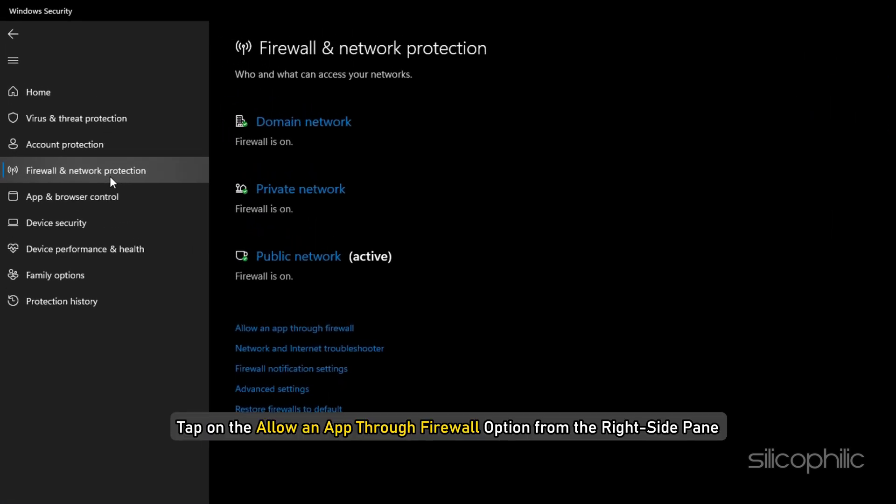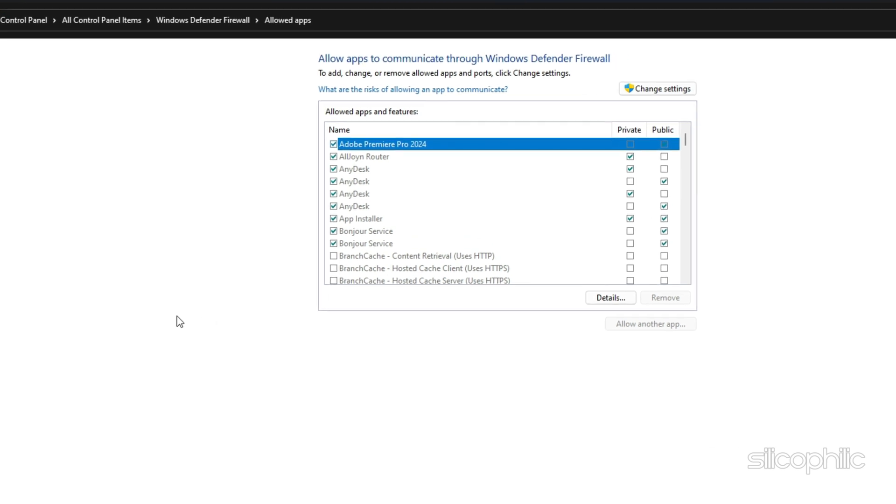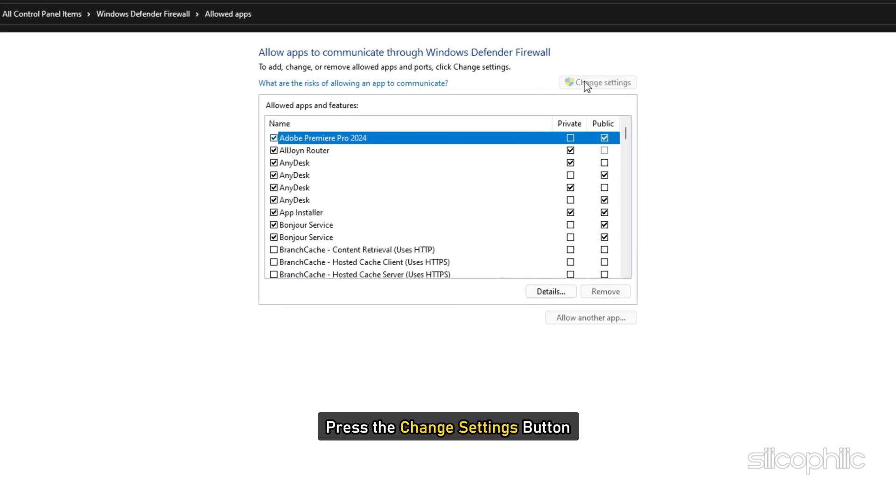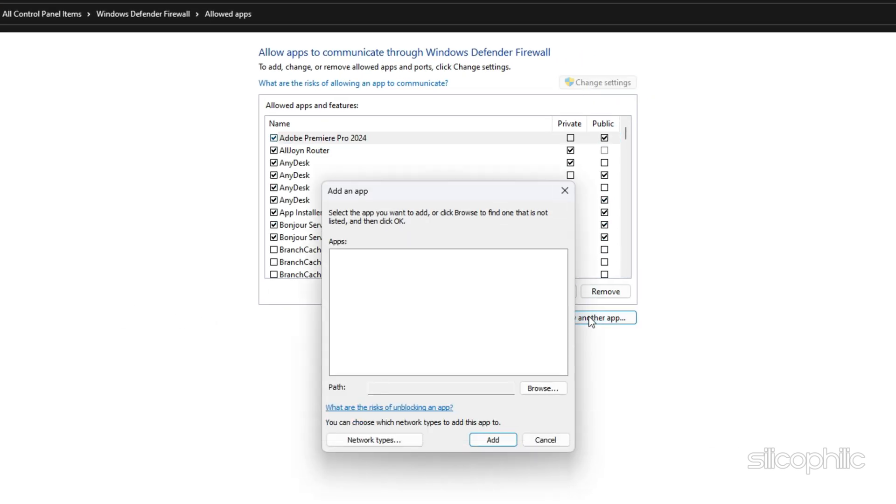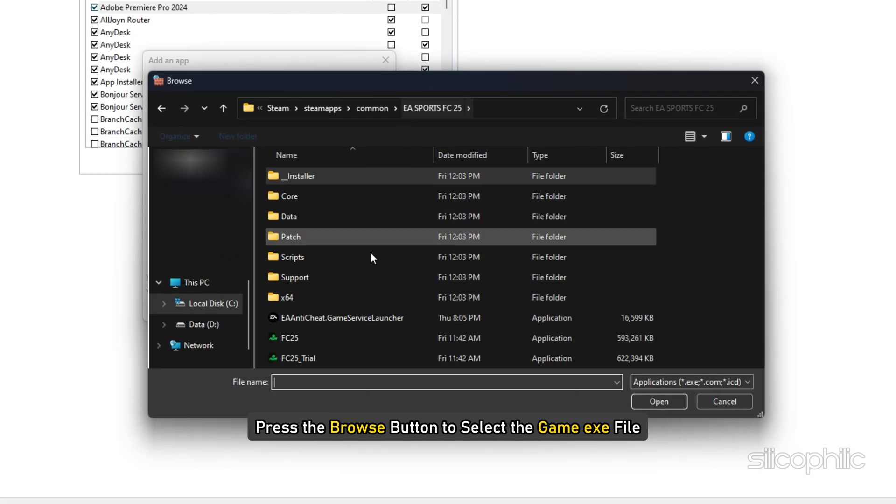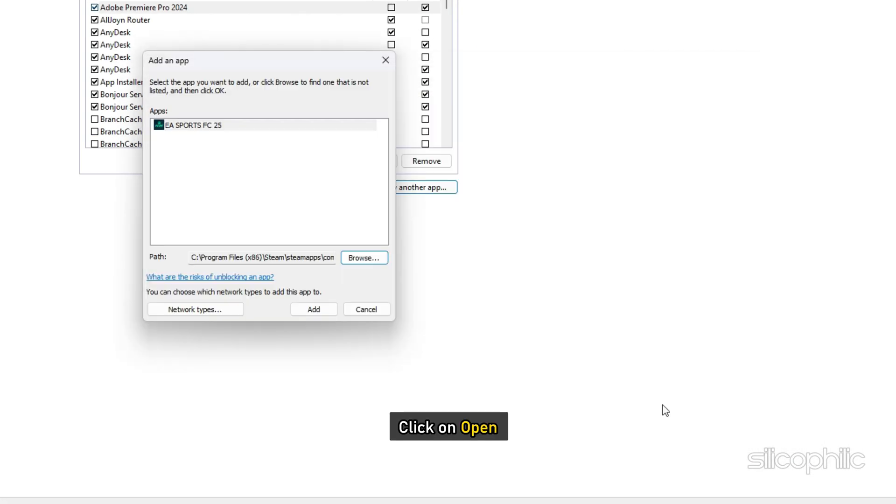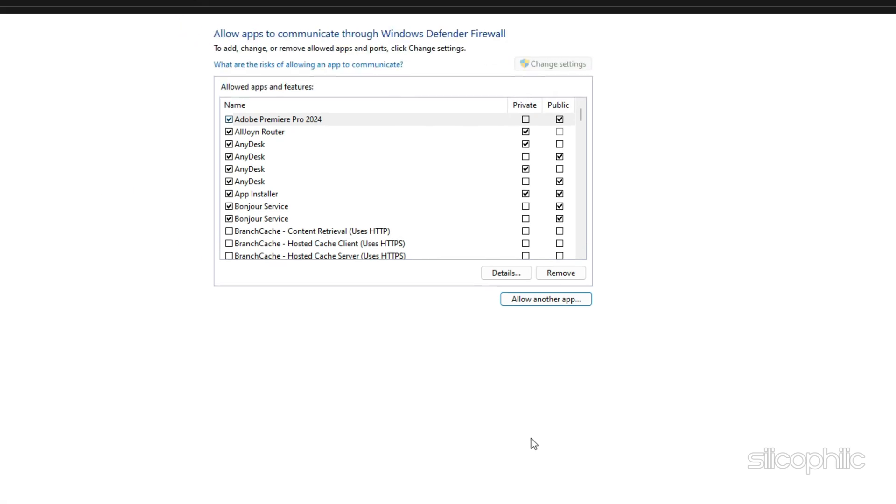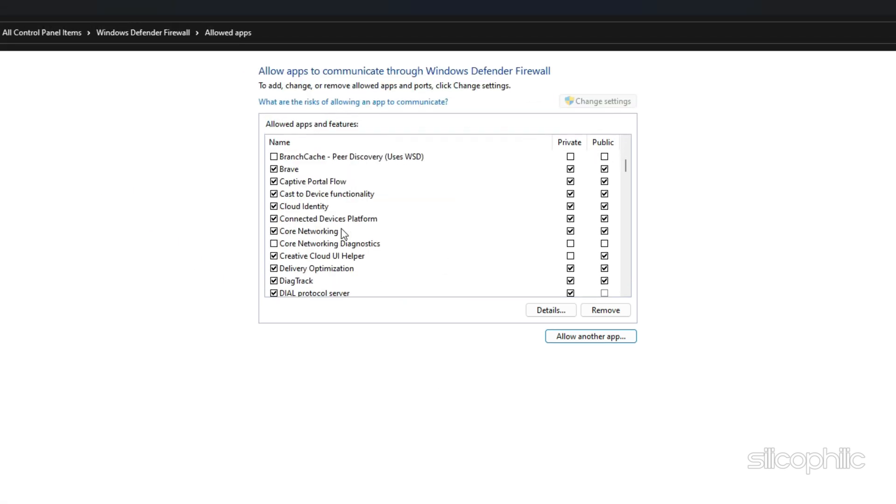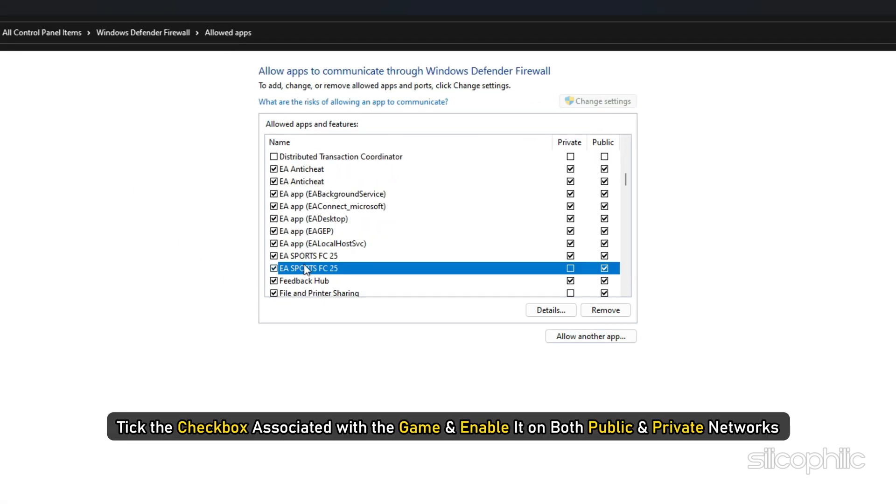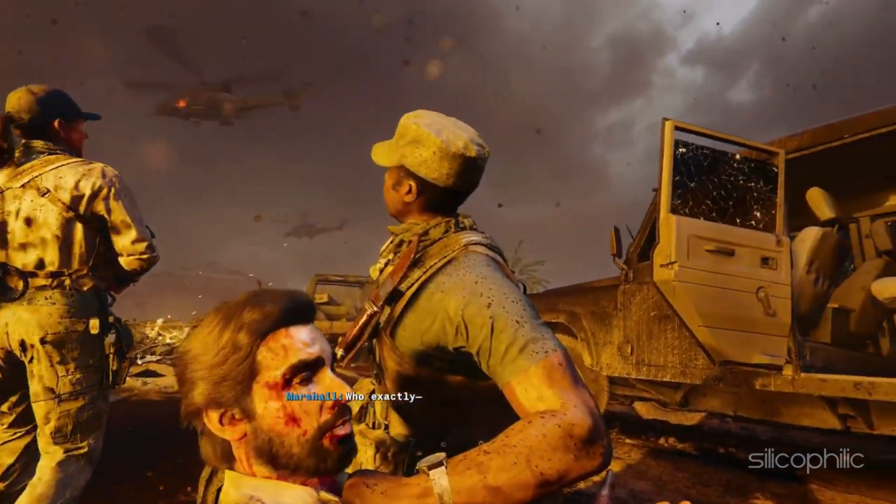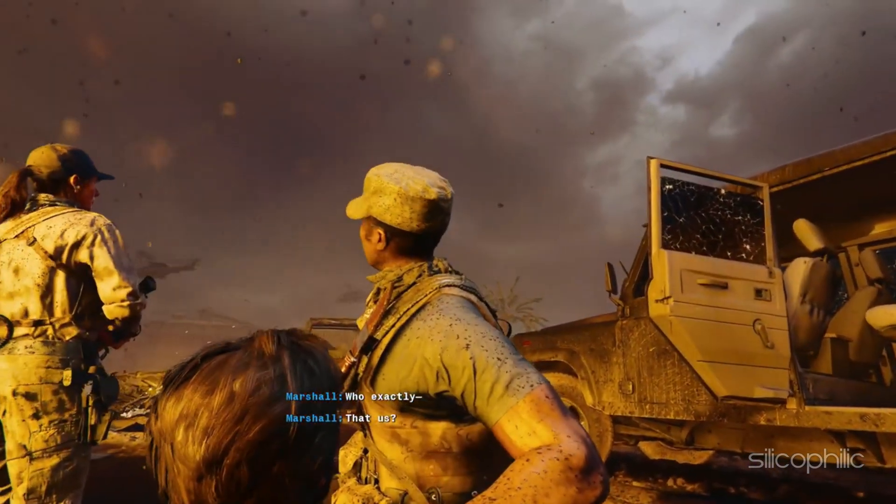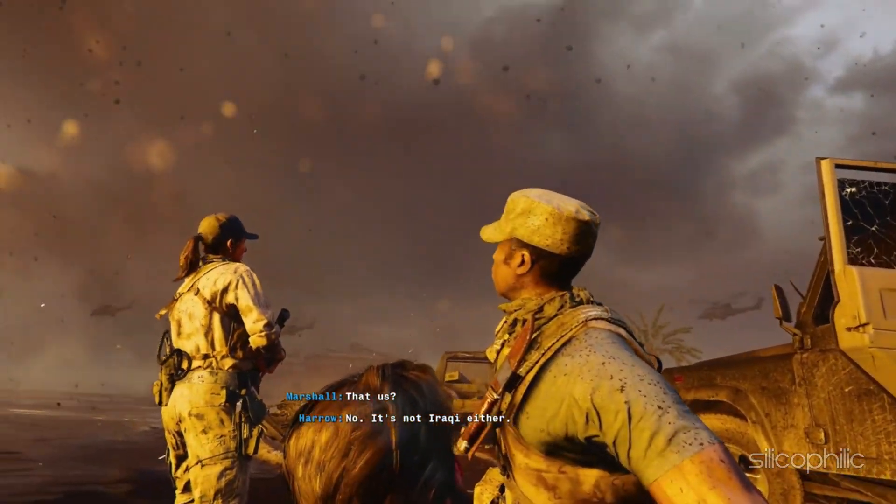After that, tap on the allow an app through firewall option from the right side pane and then press the change settings button. Next click on the allow another app button and then press the browse button to select the game exe file. Click on open and then click on the add button. You will now see the game under the list of allowed apps and features. Tick the check box associated with the game and enable it on both public and private networks. Once done, you can press the OK button to save changes. Now you can relaunch the game file and check.